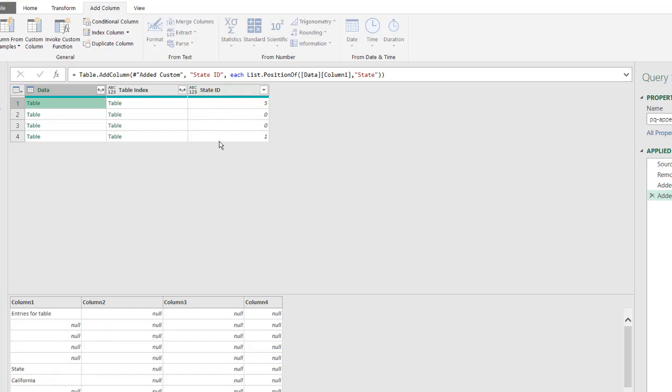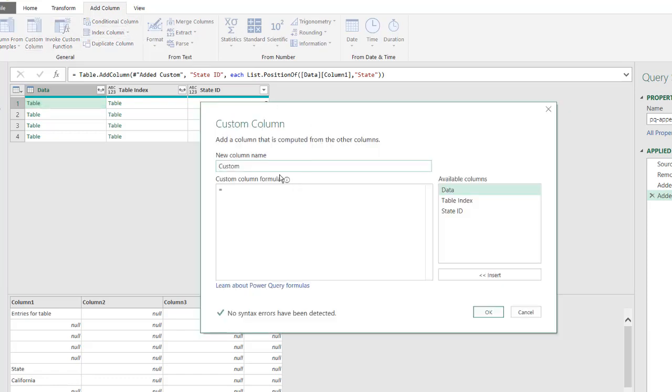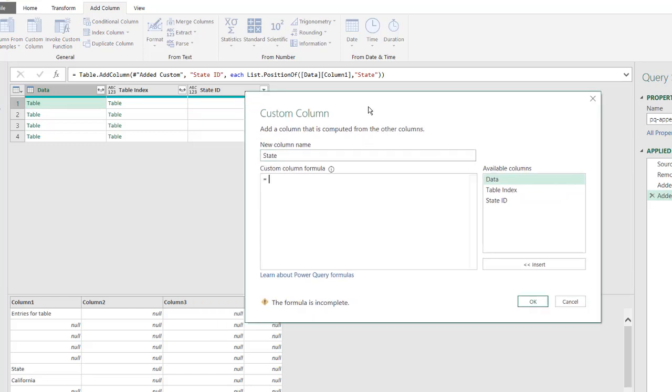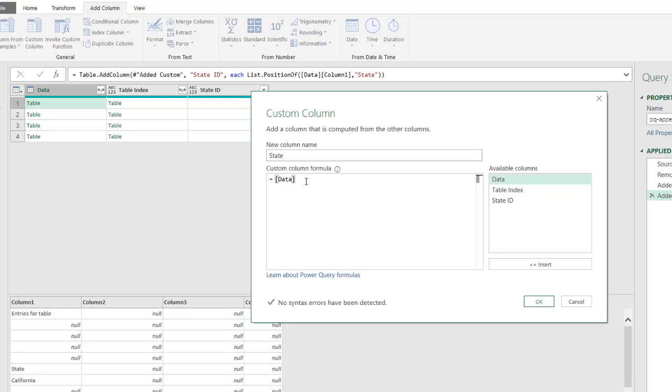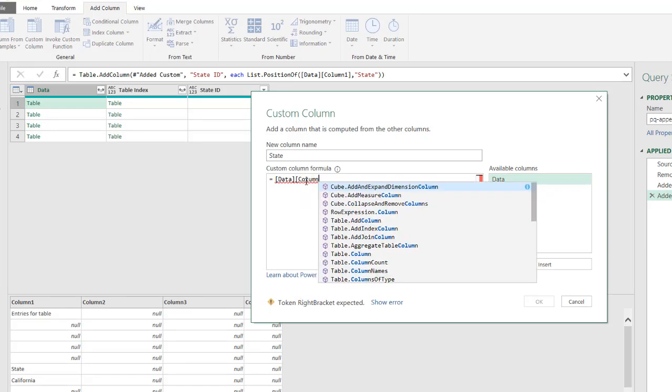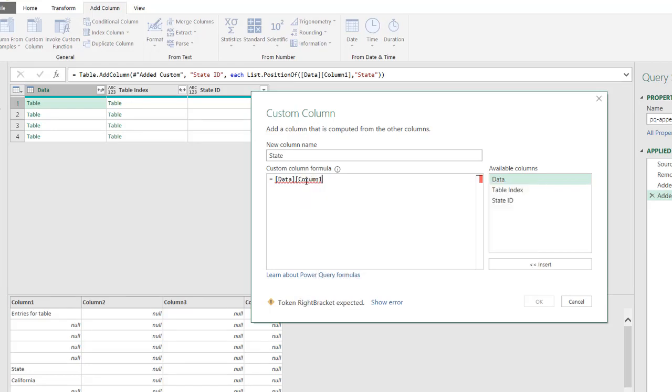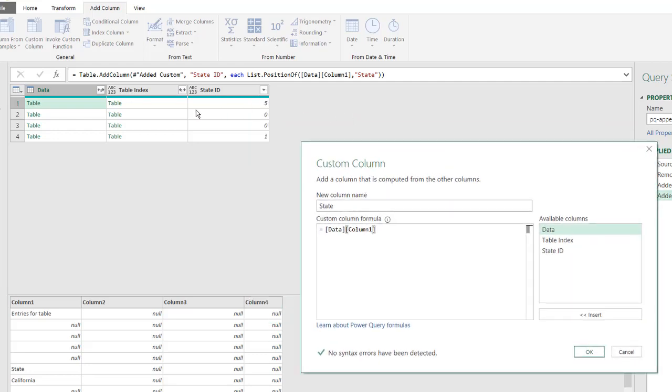And the way that we can do that is we're going to add another column. So we added a column here, and this one we can call state, I'll just call this one state. So here we're going to pull out that information. So we're going to again reference data, double click that. And in the first column, we want to get the value out of the first column, column number one, close square brackets. And now we want to get the row number.